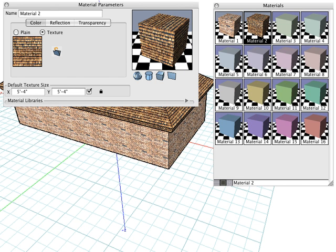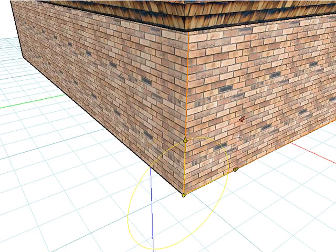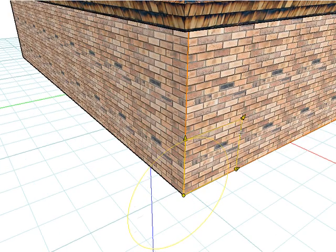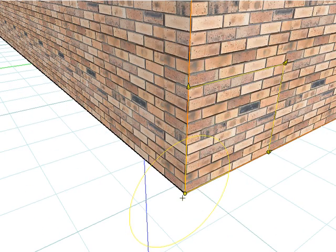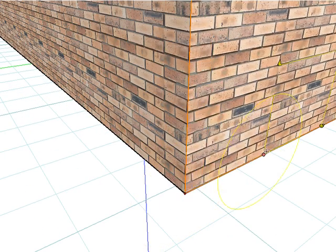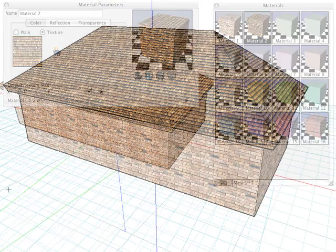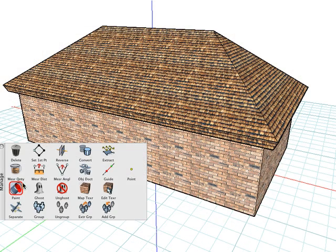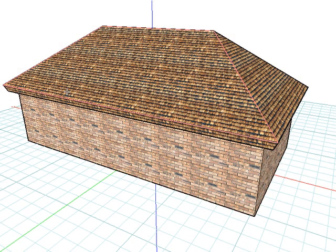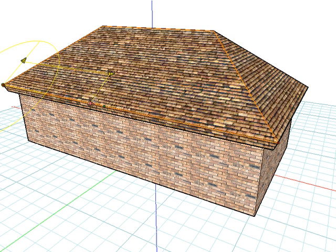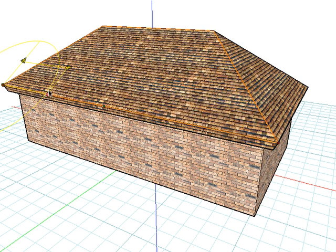It is not critical that this parameter is set correctly, because you can adjust the location, orientation, and size of the texture interactively by using the Edit Texture tool. Select the Edit Texture tool, click on any face of the object, and a set of controls are displayed. Click on one arrow and we can modify the texture horizontally.